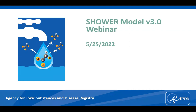Good afternoon, everybody. Welcome to the fourth webinar in ATSDR's Public Health Training Series. My name is Will Morgan. I work for ERG, a contractor for ATSDR. Today we'll be talking about ATSDR's Shower and Household Water Use Exposure Model, or the ATSDR Shower Model for short. I'll give you a brief overview of the program and then demonstrate how to use the newest version, version 3.0.